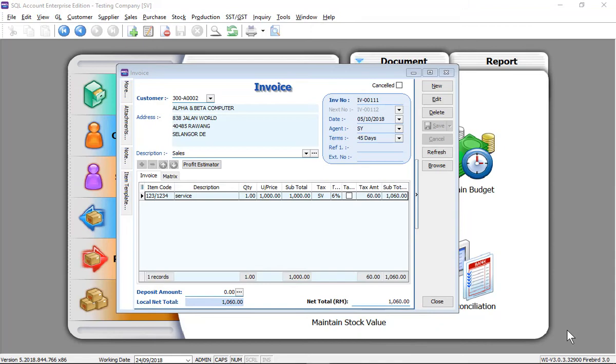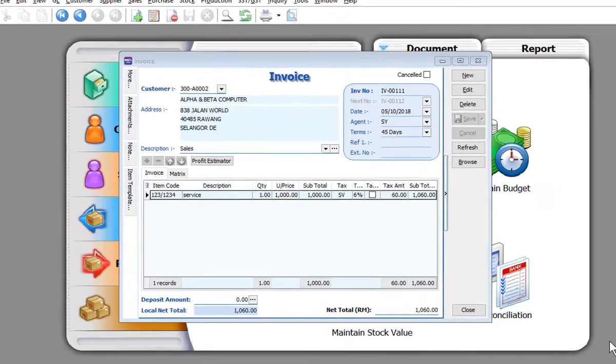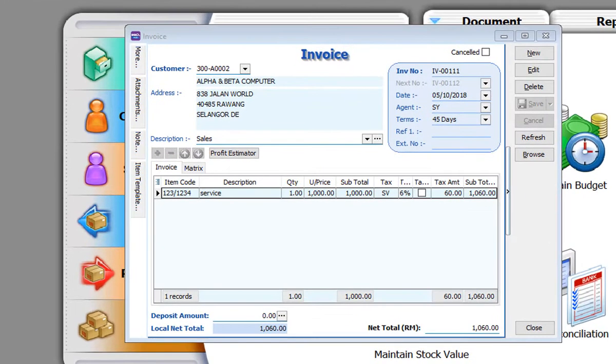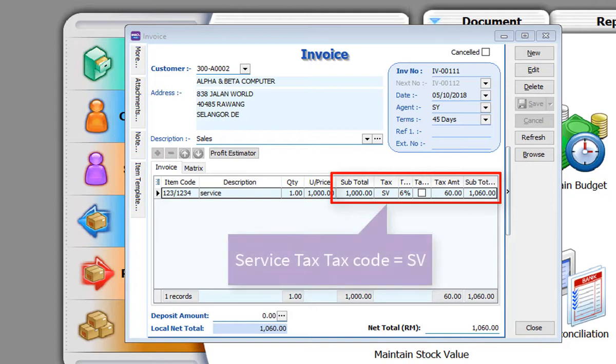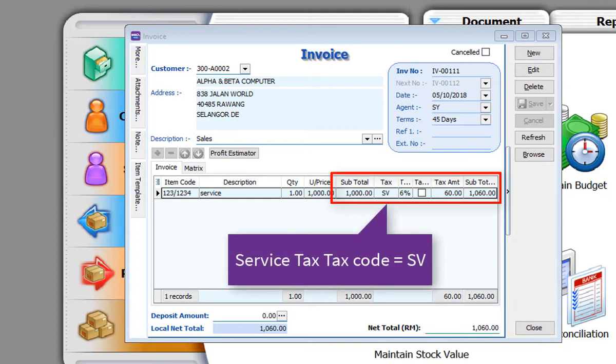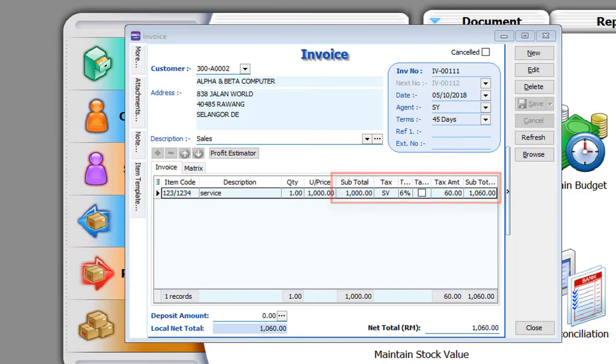Let's issue a sales invoice with service tax. Choose the customer Alpha and Beta, the date of invoice 5th of October, service amount 1000, and service tax 6% SV test code with tax amount 60.